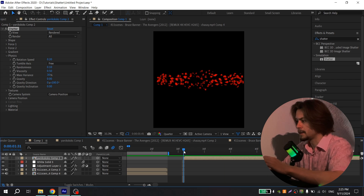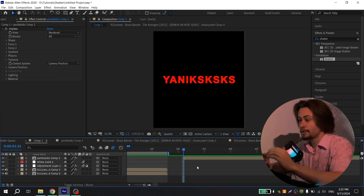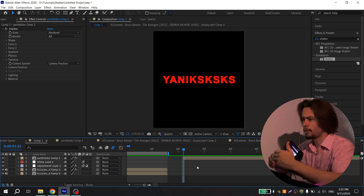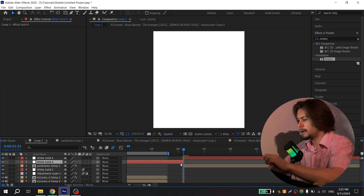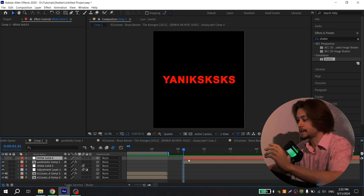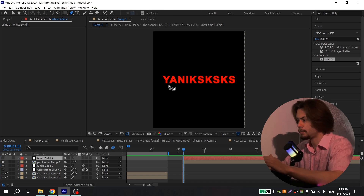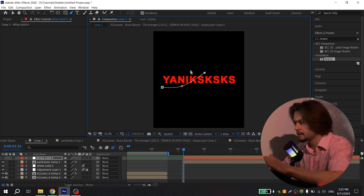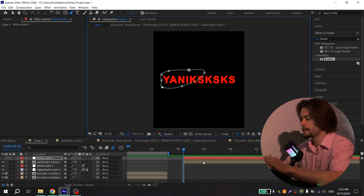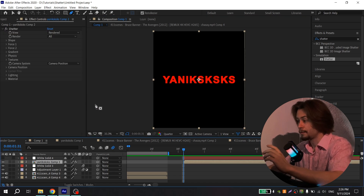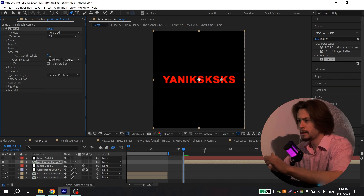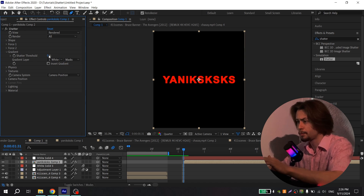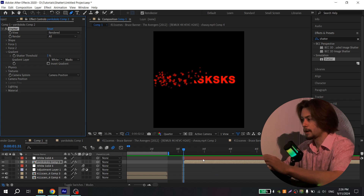If you want to change the position of this animation on your text or video, create a white solid, hide it, and turn it off. Select your white solid, go to the selection panel, and create a mask. Then choose your text, open Gradient, select your white solid, set Source to Mask, and set Shuttered Threshold to 1%. Now you have the animation at the desired position.